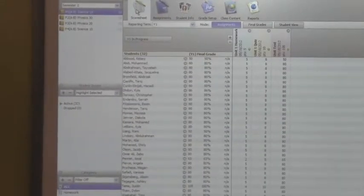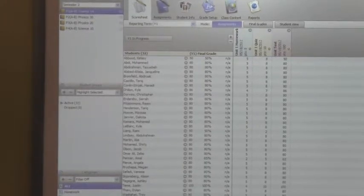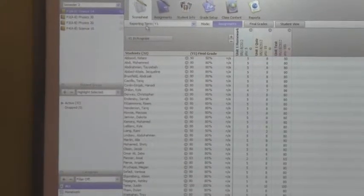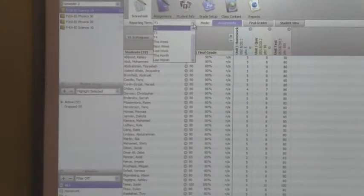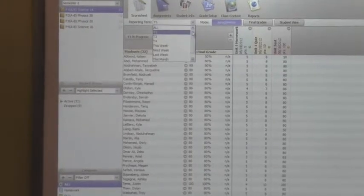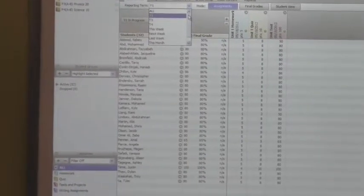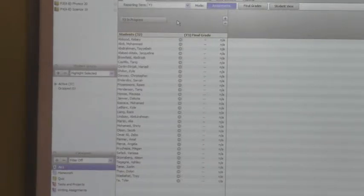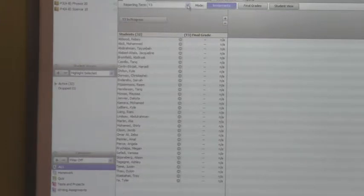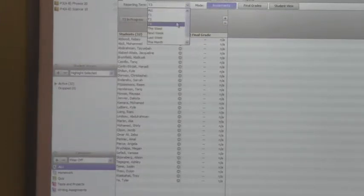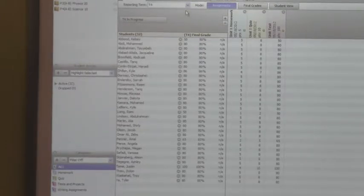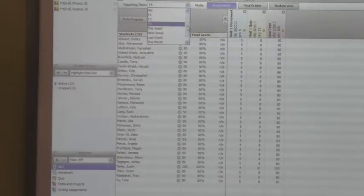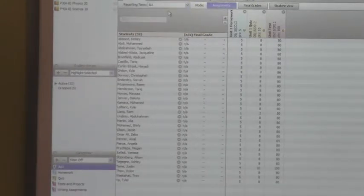Back to the score sheet. Under the reporting term here is a drop-down of my reporting terms that I have set up in my school. Currently, I would be in T3 — this is where I would set up my T3 assignments. This would be my T4 assignments. If I want to see all the assignments set up for the whole year, I would select All.